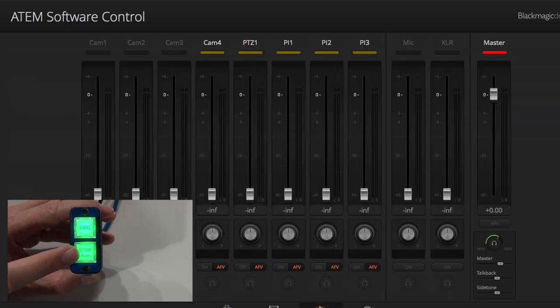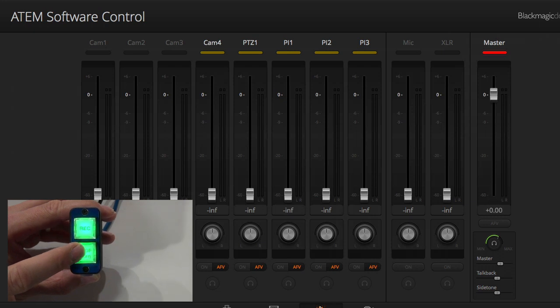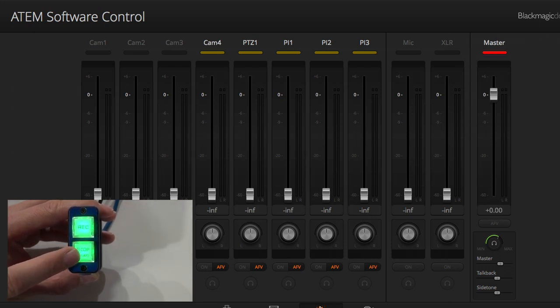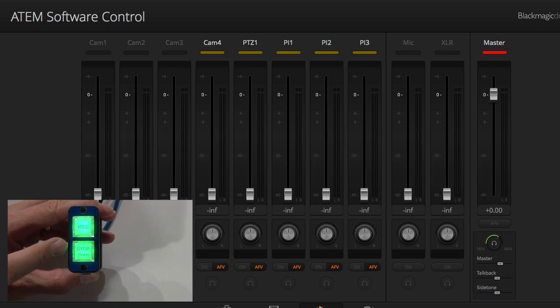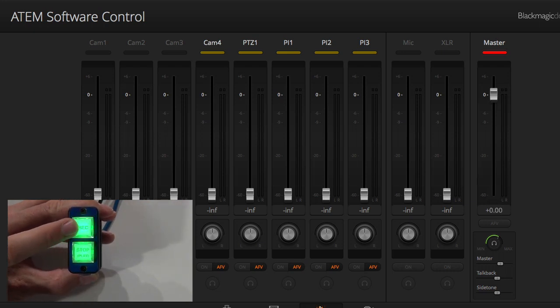So as I press this one, we see how the master volume goes between infinity and zero, infinity and zero. And when I press this one, the same thing happens.